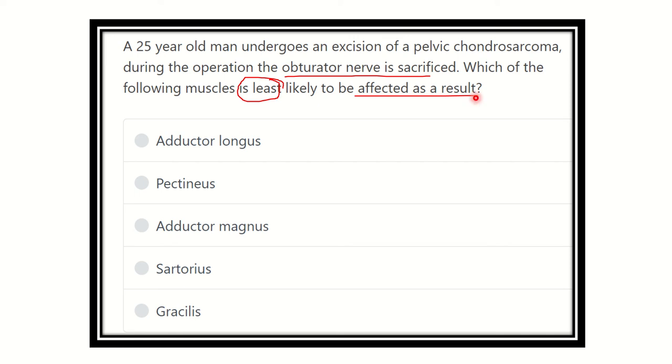Here are the options: adductor longus, pectineus, adductor magnus, sartorius, and gracilis.